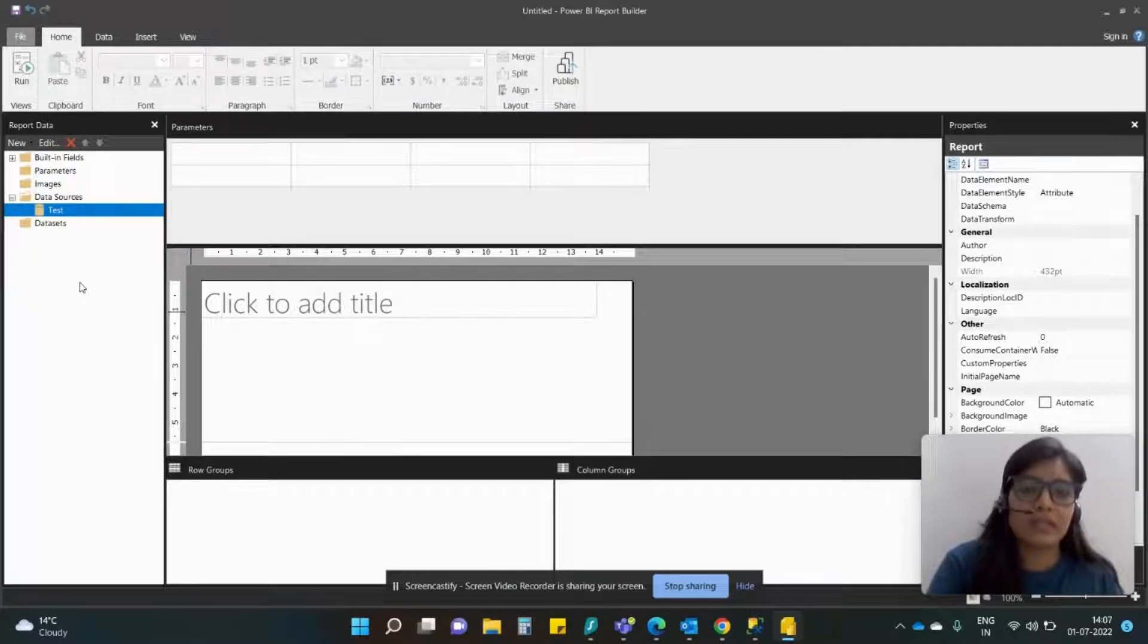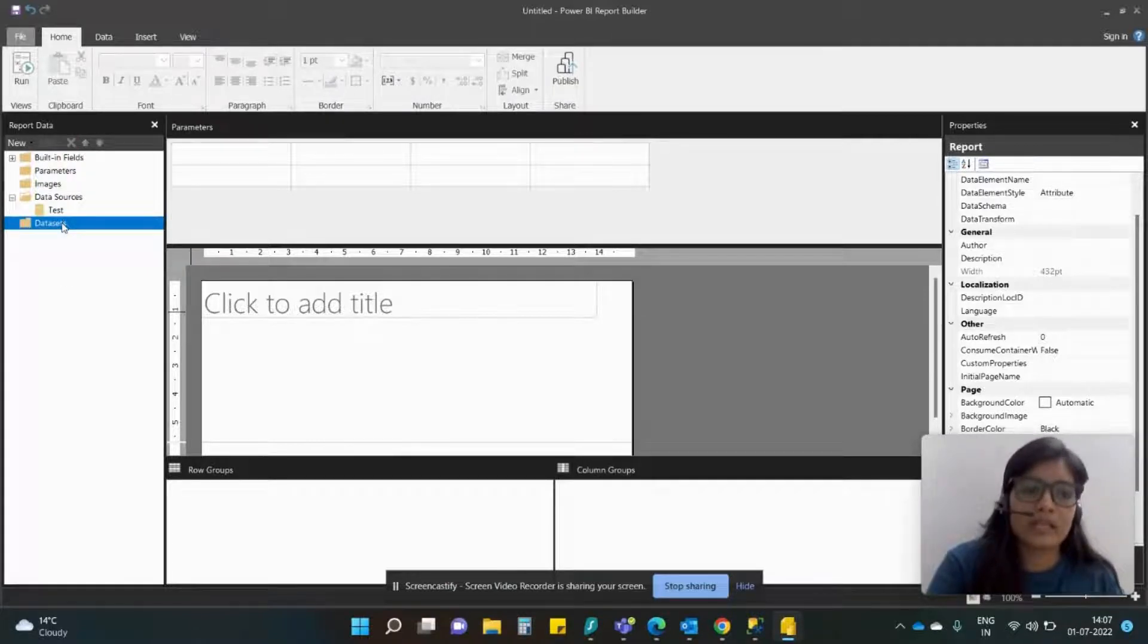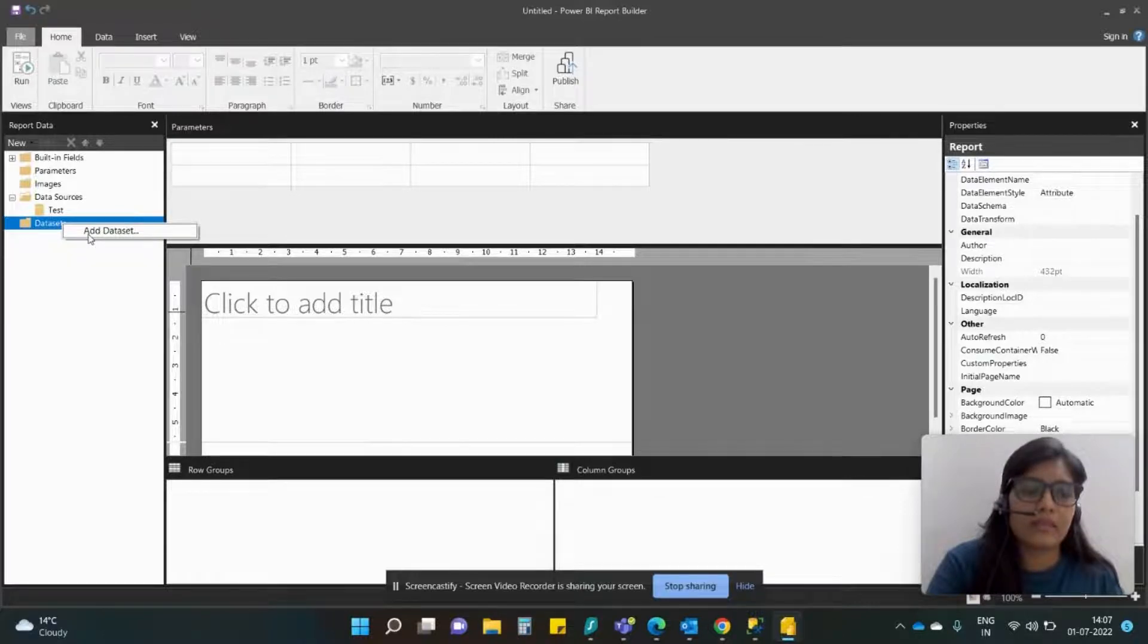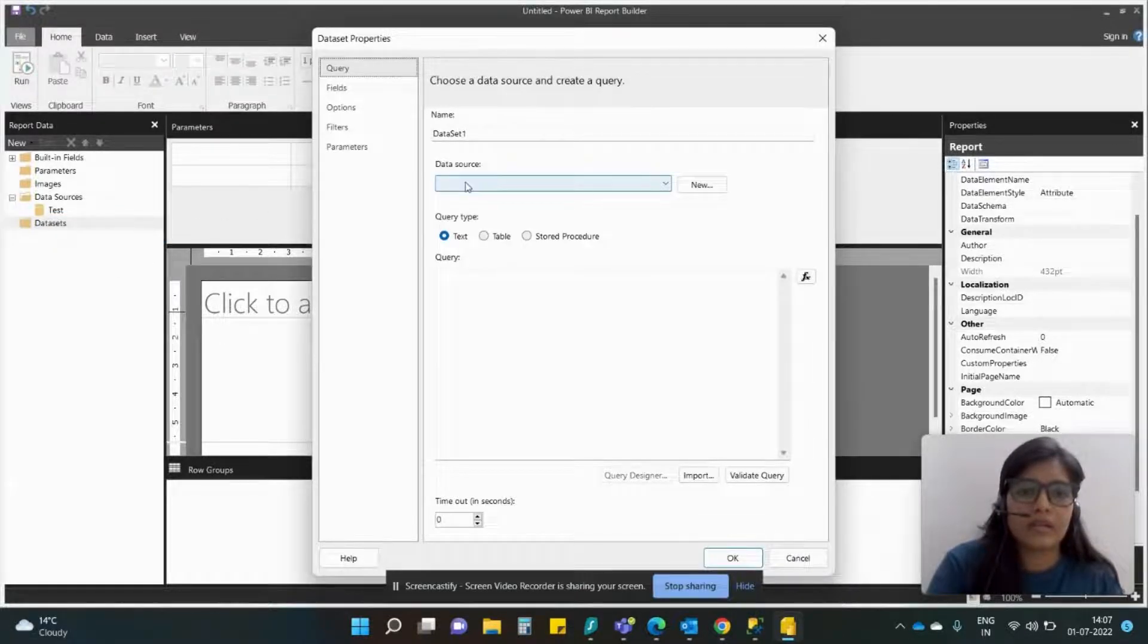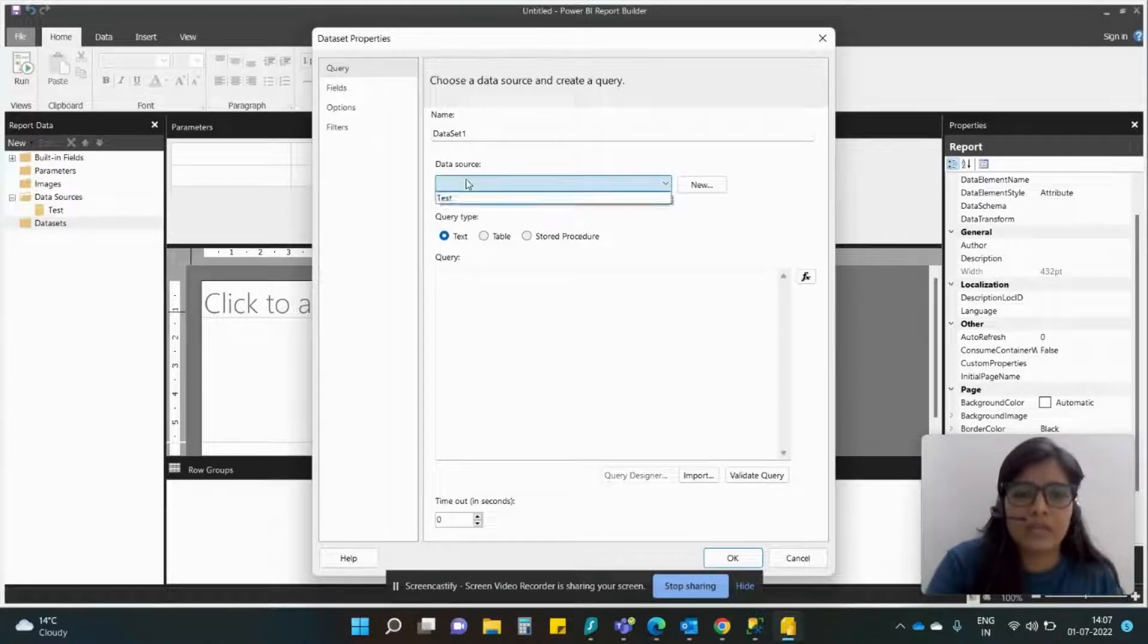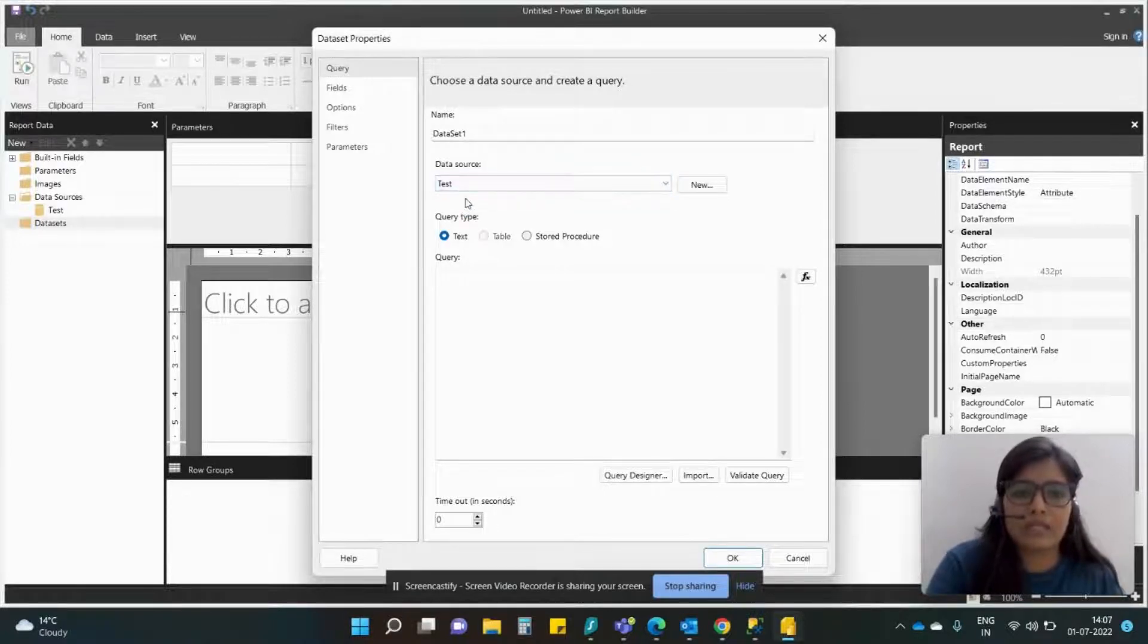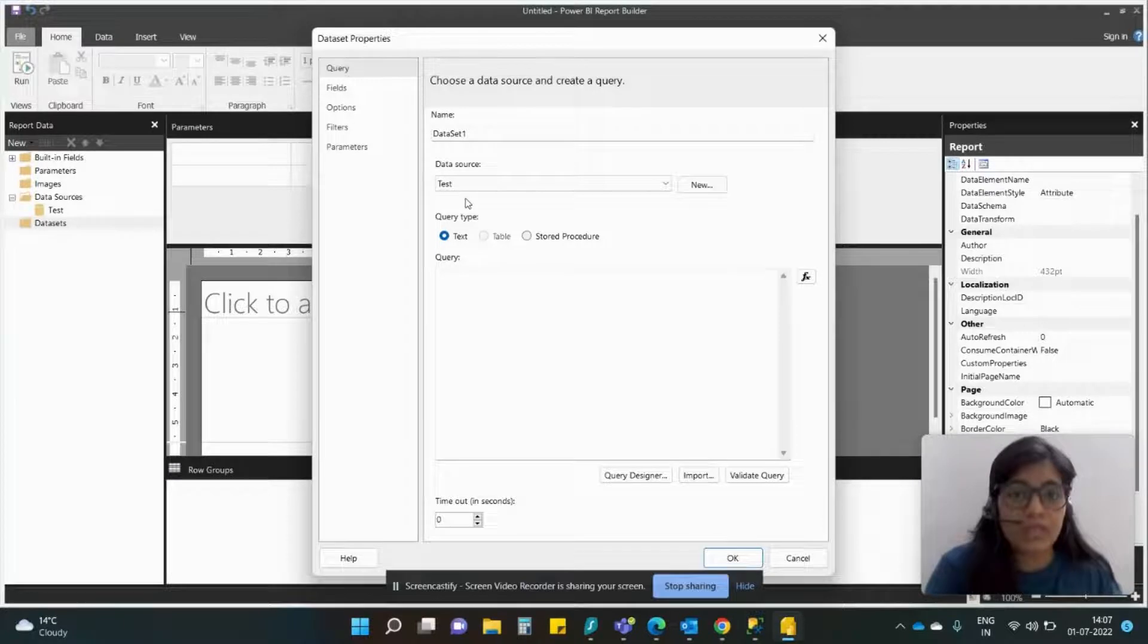Now the next step is to bring the dataset. So again right-click dataset and let's keep this as Dataset One, bringing data source as Test. And now we want to see where are my tables.